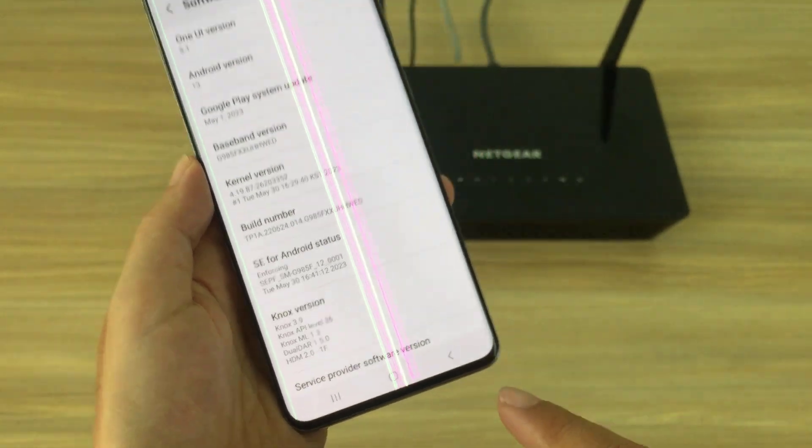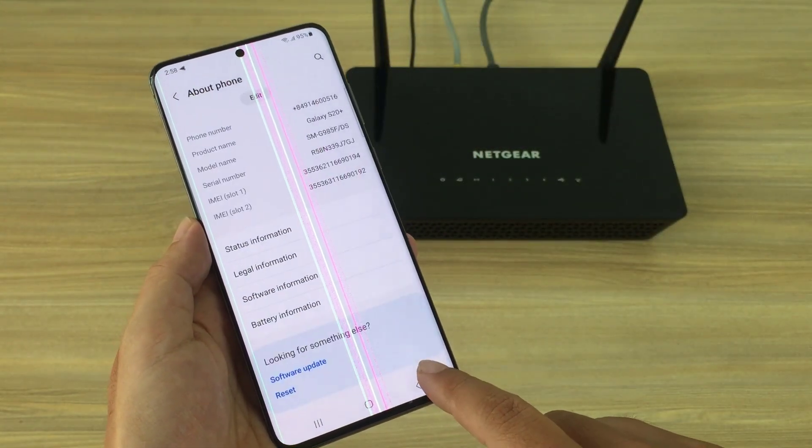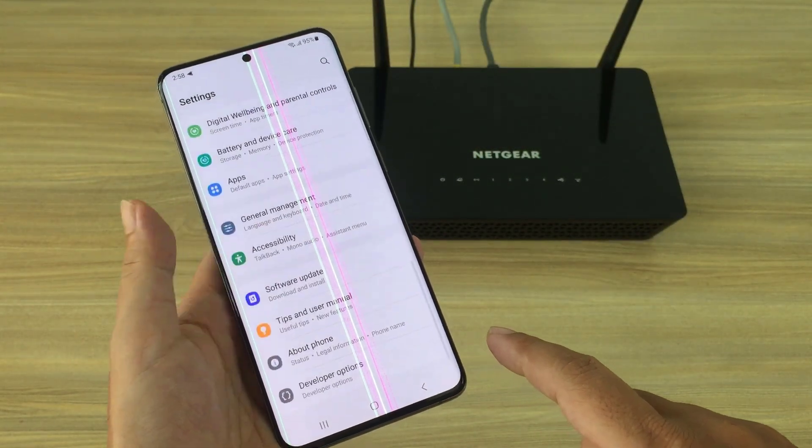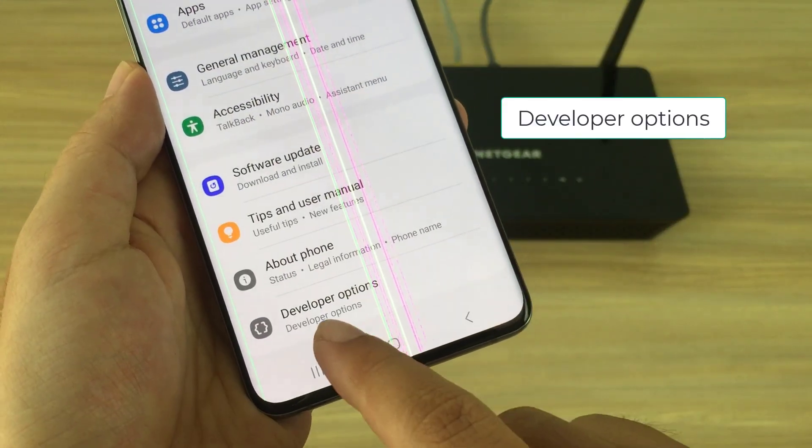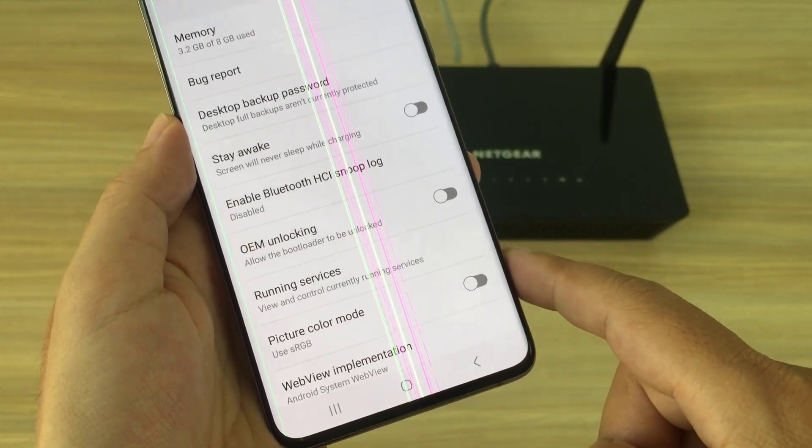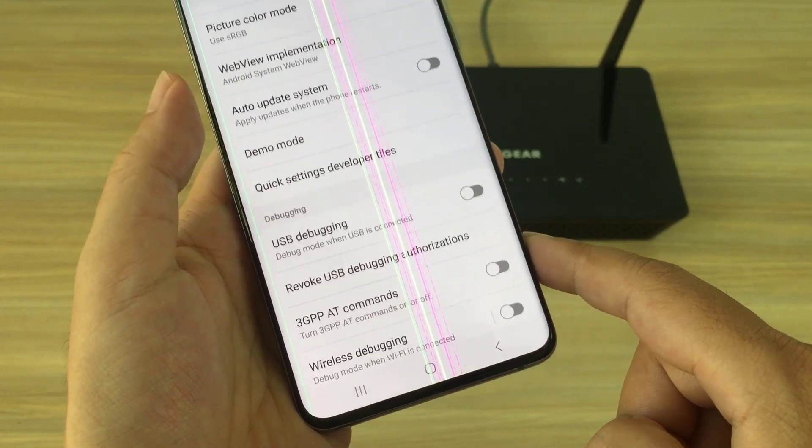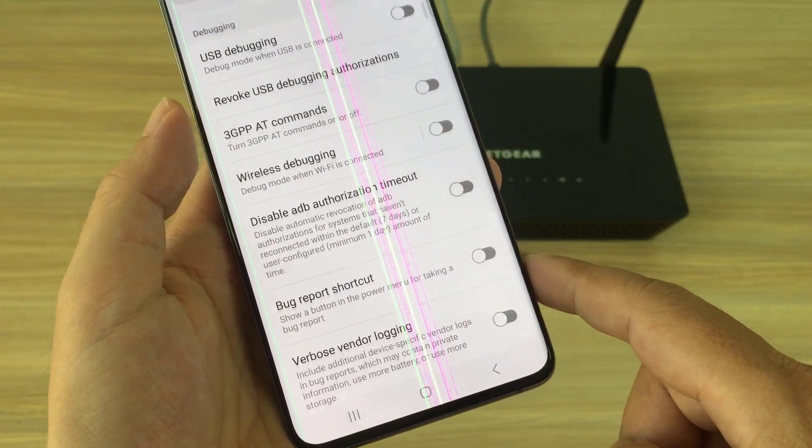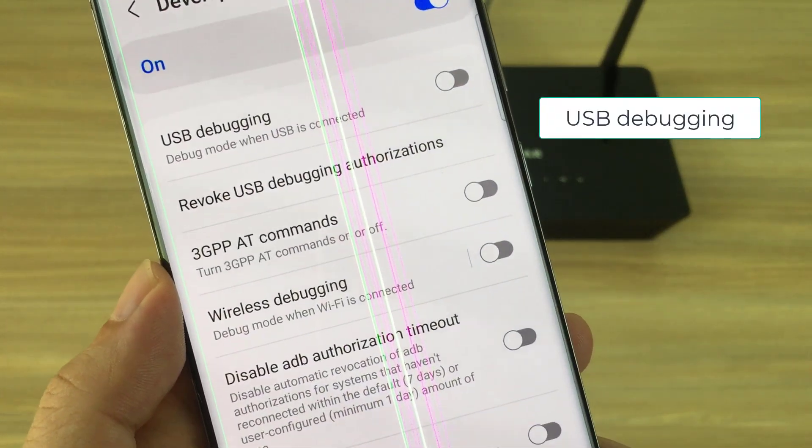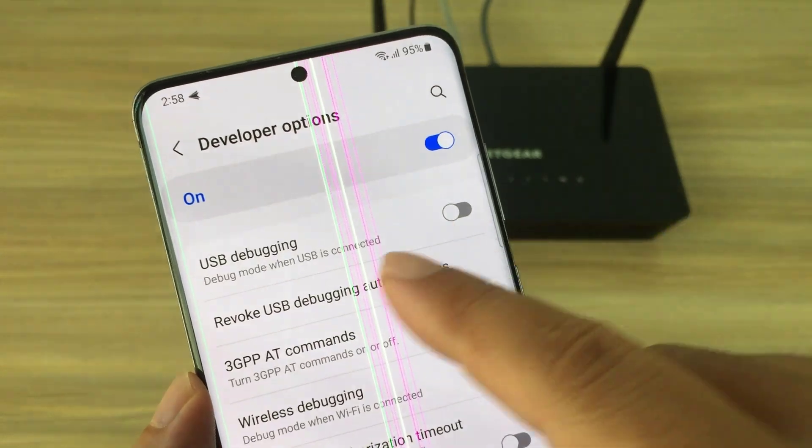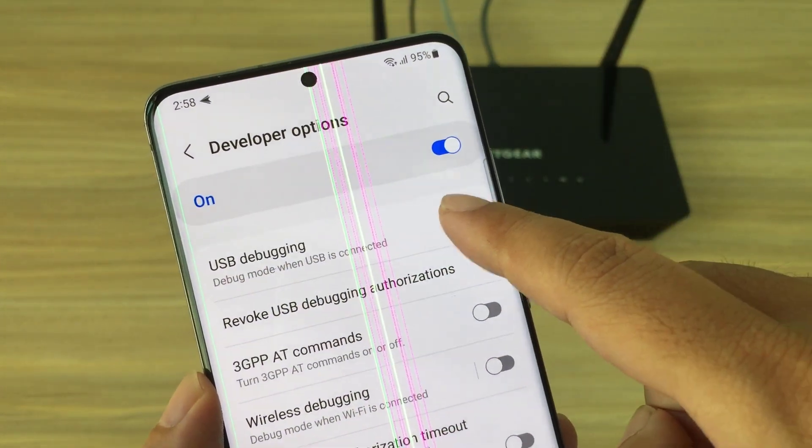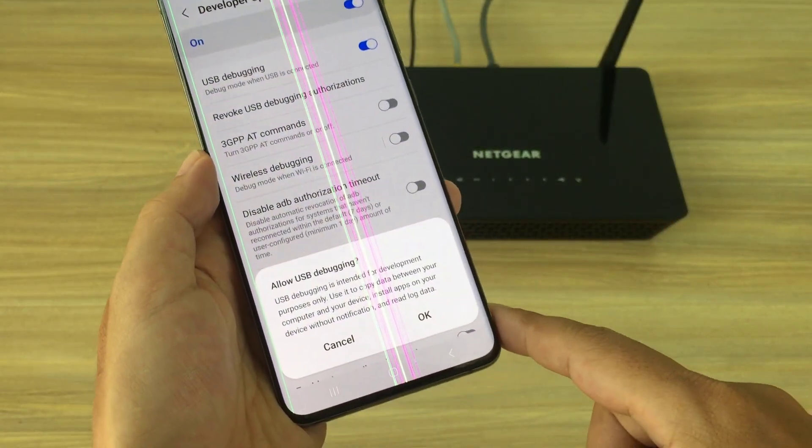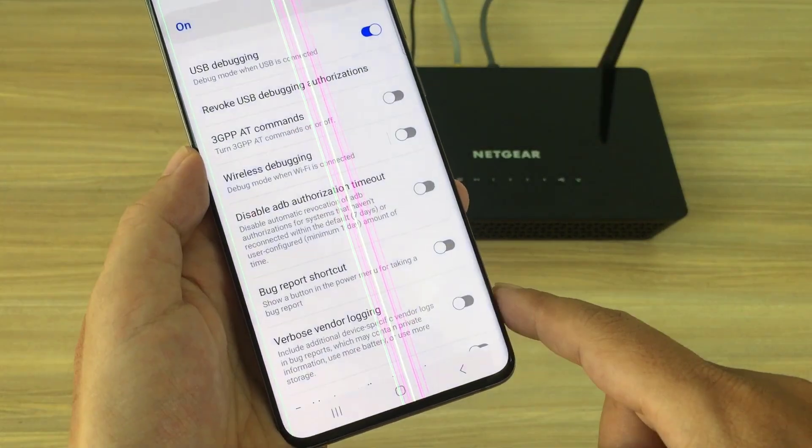Go back to the previous screen and scroll down to the end to developer options. Here you enable USB debugging. Tap OK to confirm the change.